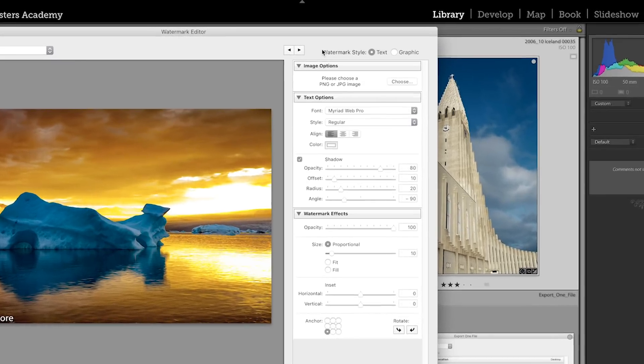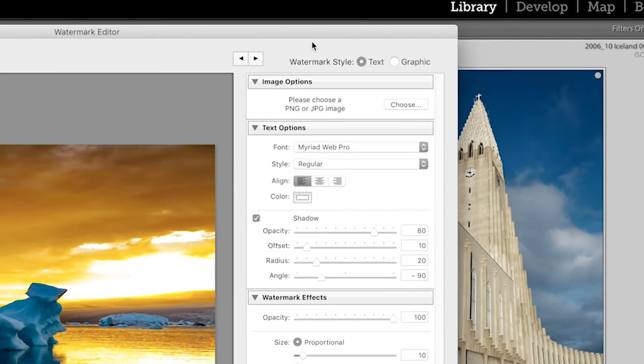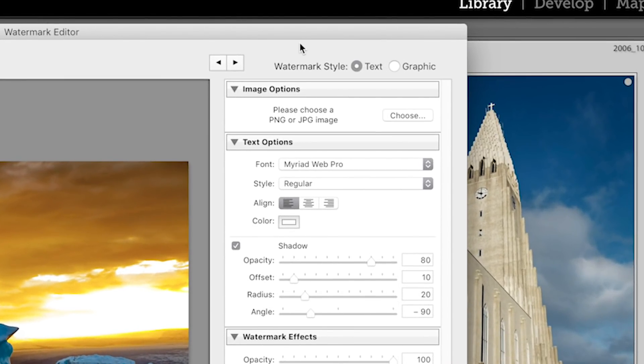In the upper right of this screen is where you can choose what type of watermark you'd like to create. We'll start with a text watermark, and then afterwards I'll show you how to do a graphic one.